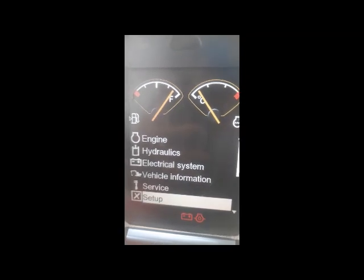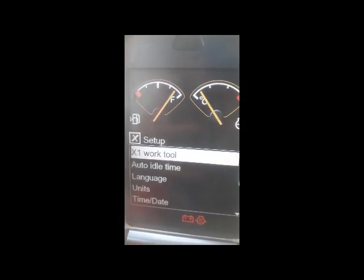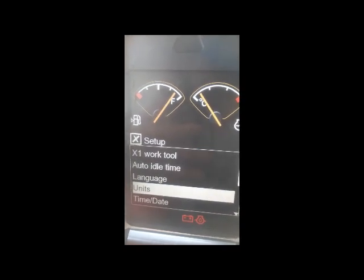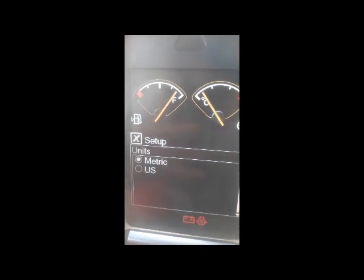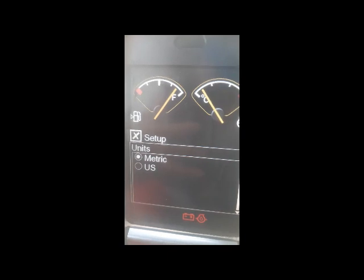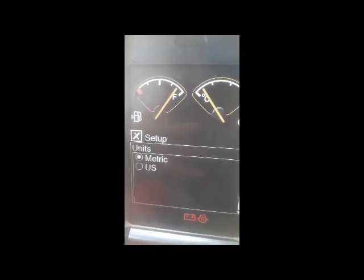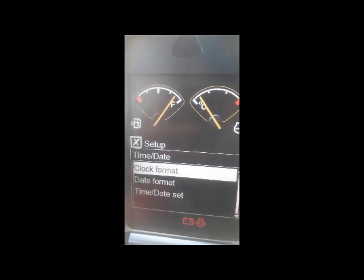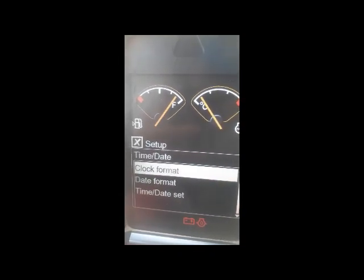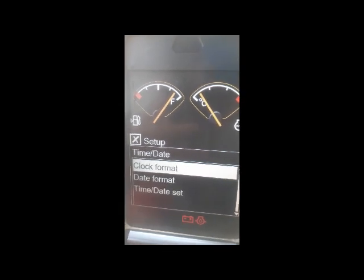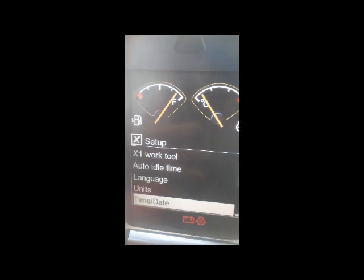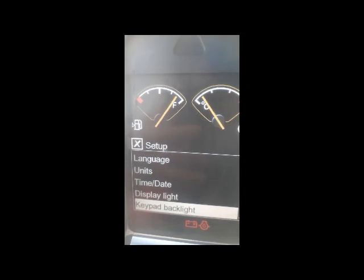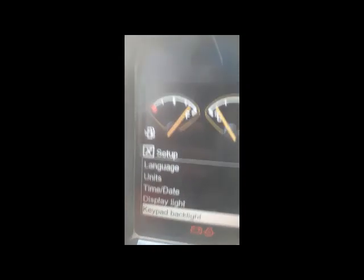Now I'm going to the setup menu. Here you can set the work tool, auto idle time, language, and units — meaning if we use metric or US methods, whichever one we want. And here we can also set the clock format, date format, and time settings.